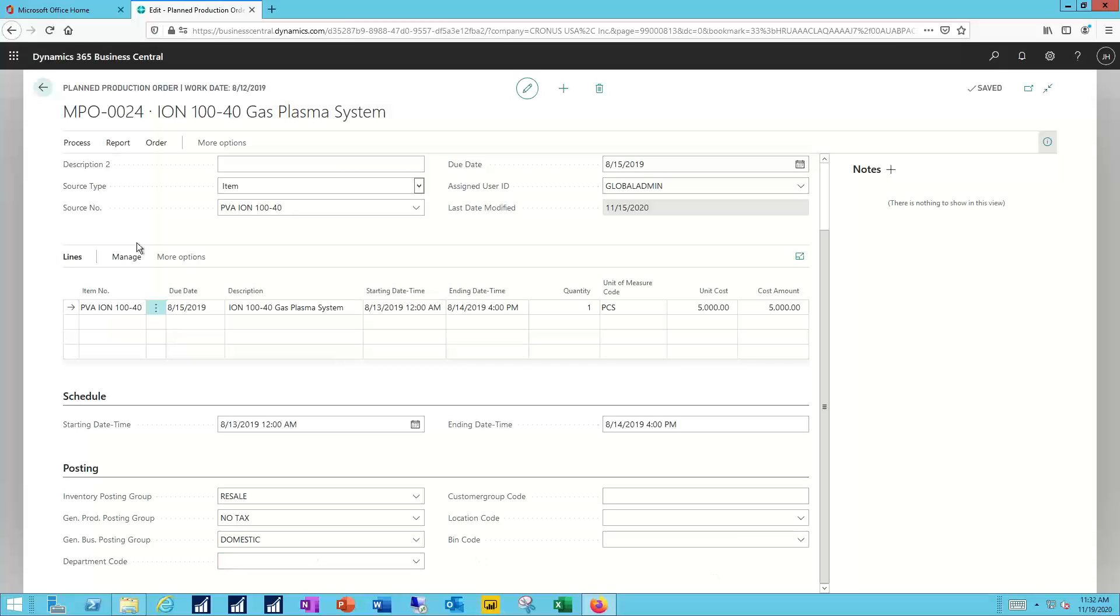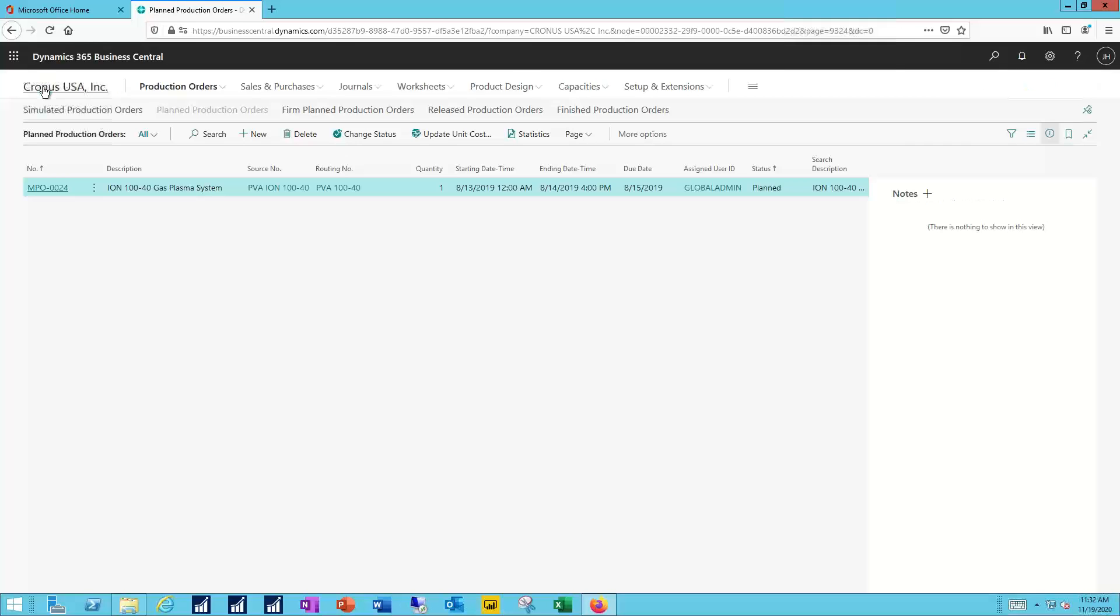Now I return back and think about the different production types themselves. Let's start with the simulated production orders. The main purpose for a simulated production order really is for quoting and costing. You're doing research and development, want to get a cost estimate for a new item or significant changes to an existing item.